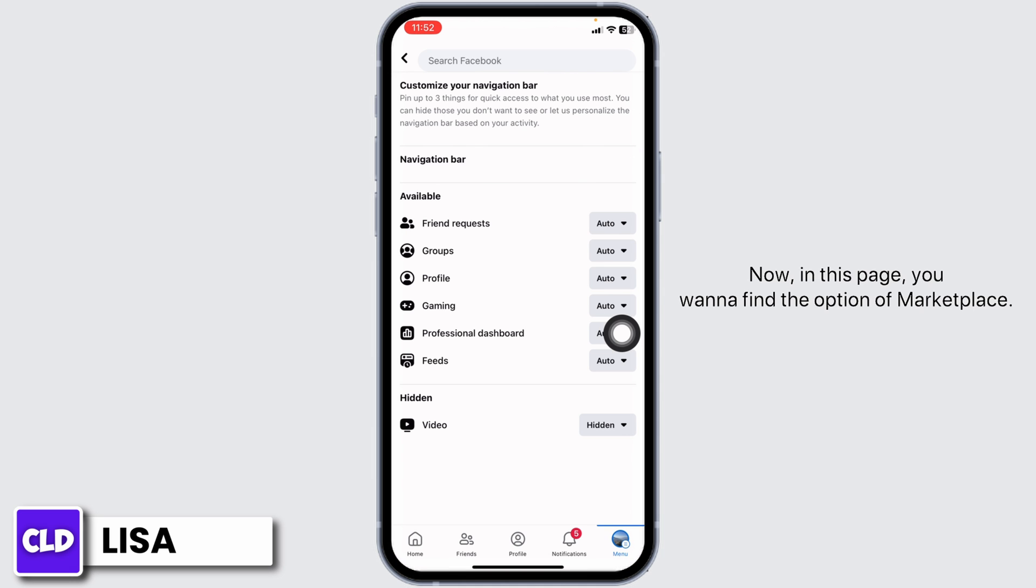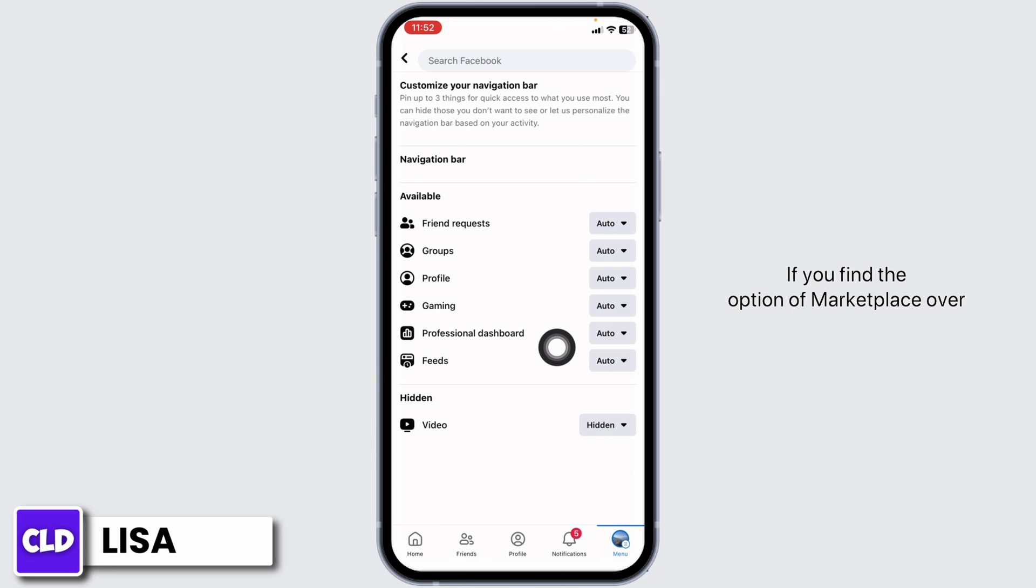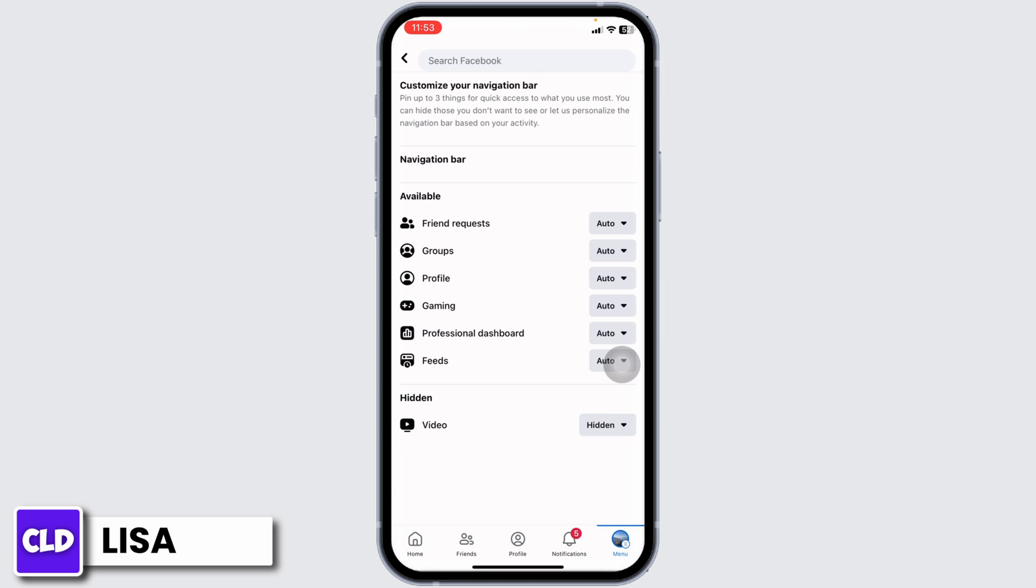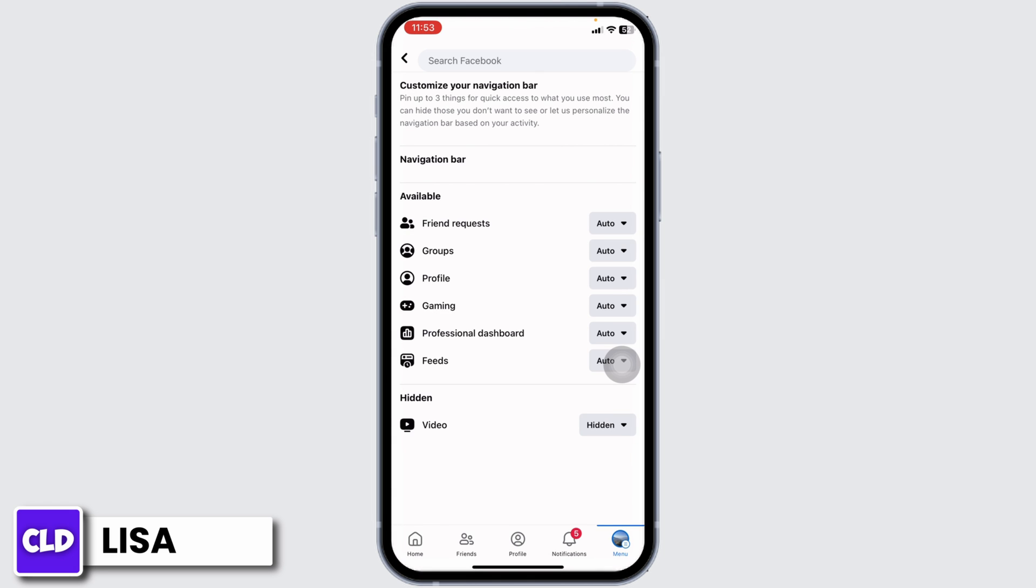In this page you'll find the option of Marketplace. If you find the option of Marketplace here, just click on it and set it to Pin. But in case you cannot find the option of Marketplace here,